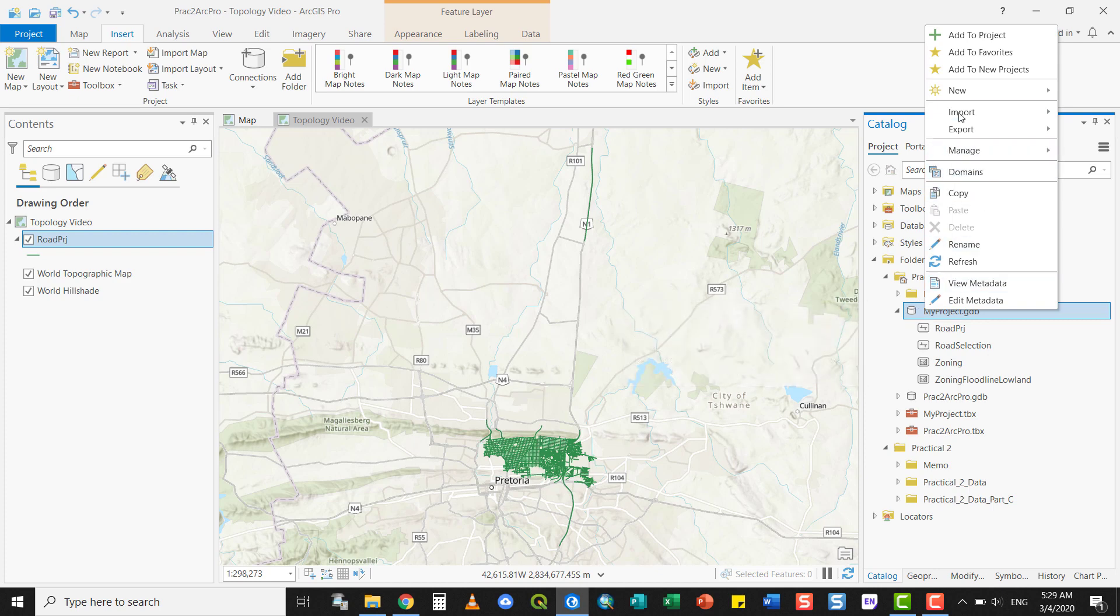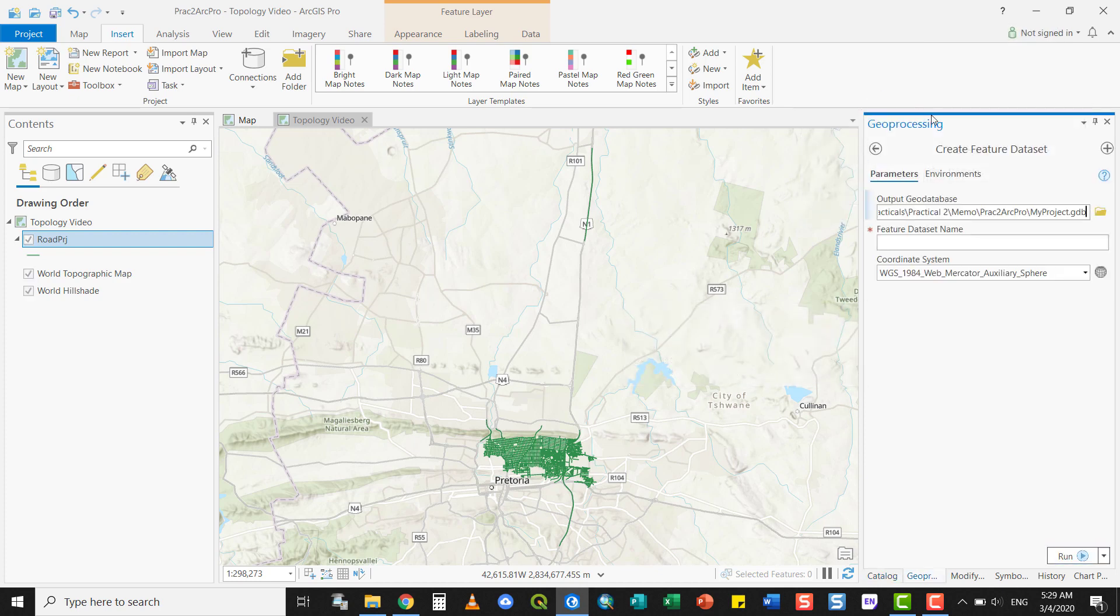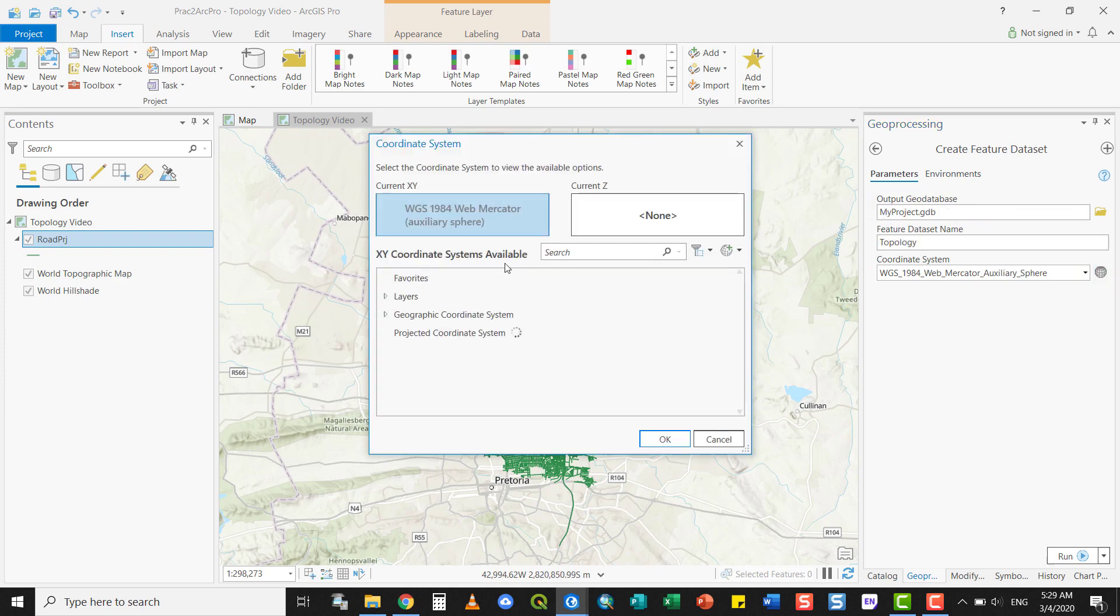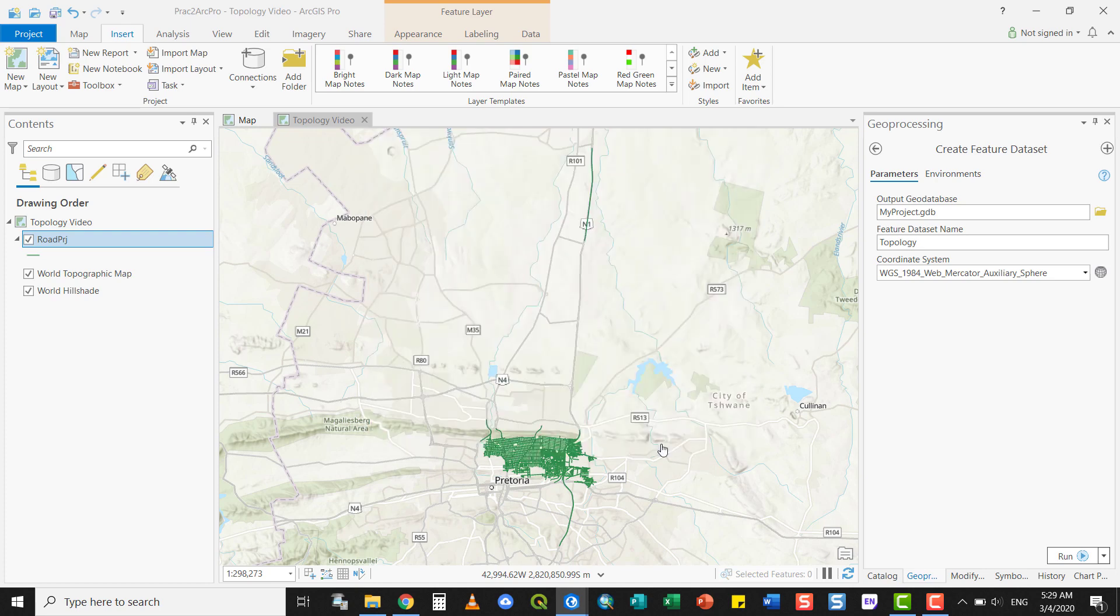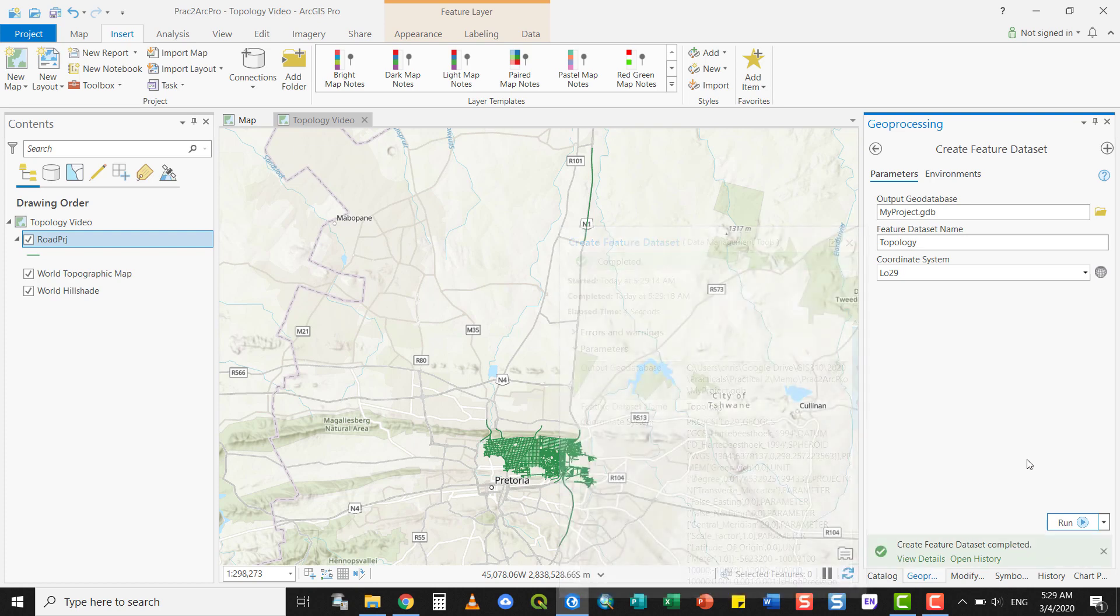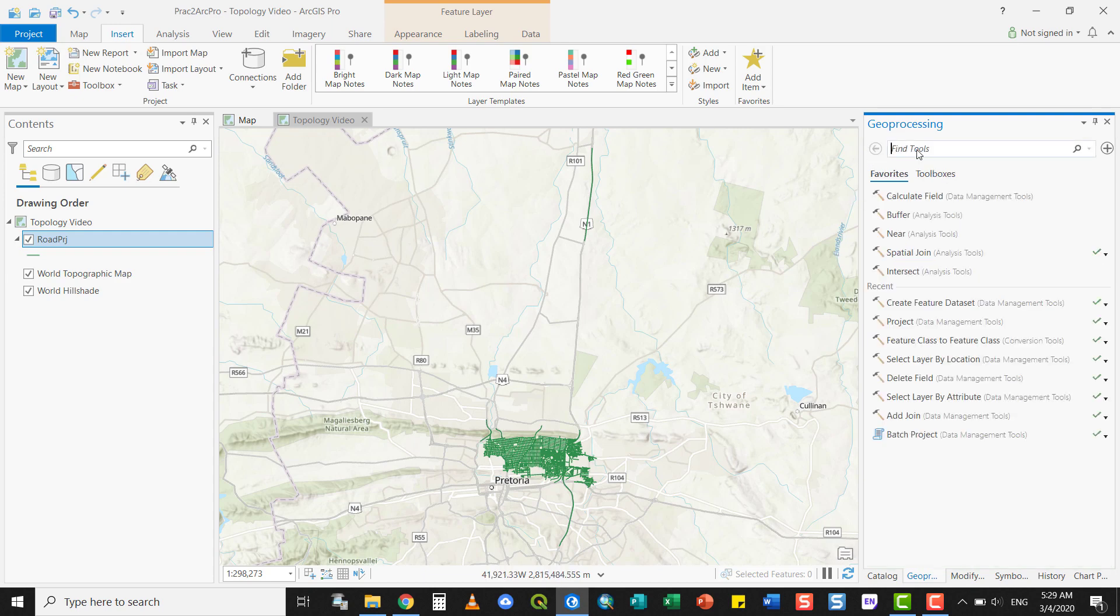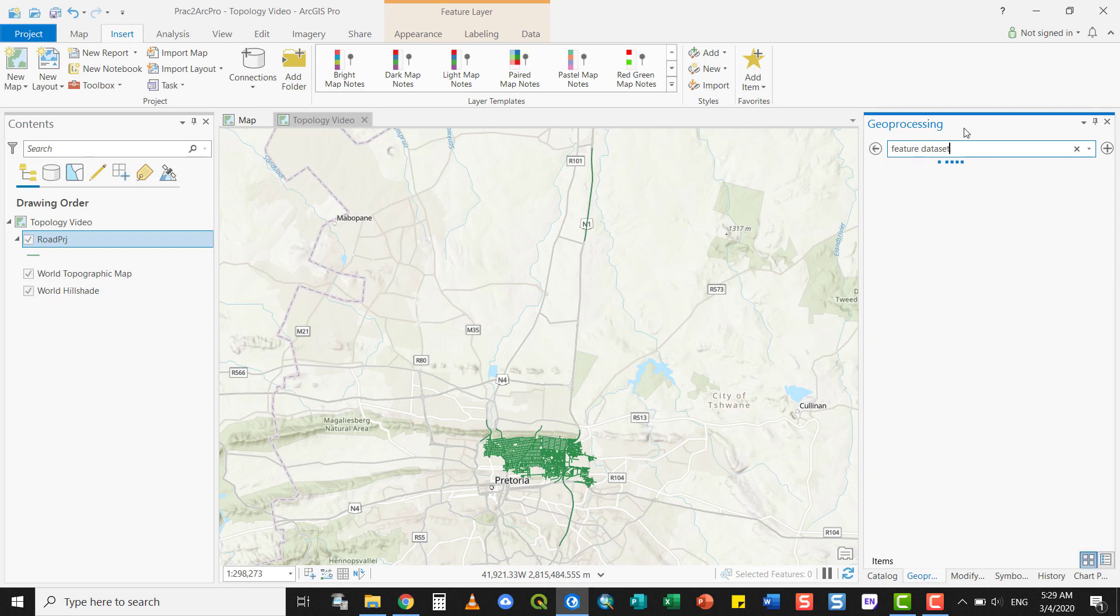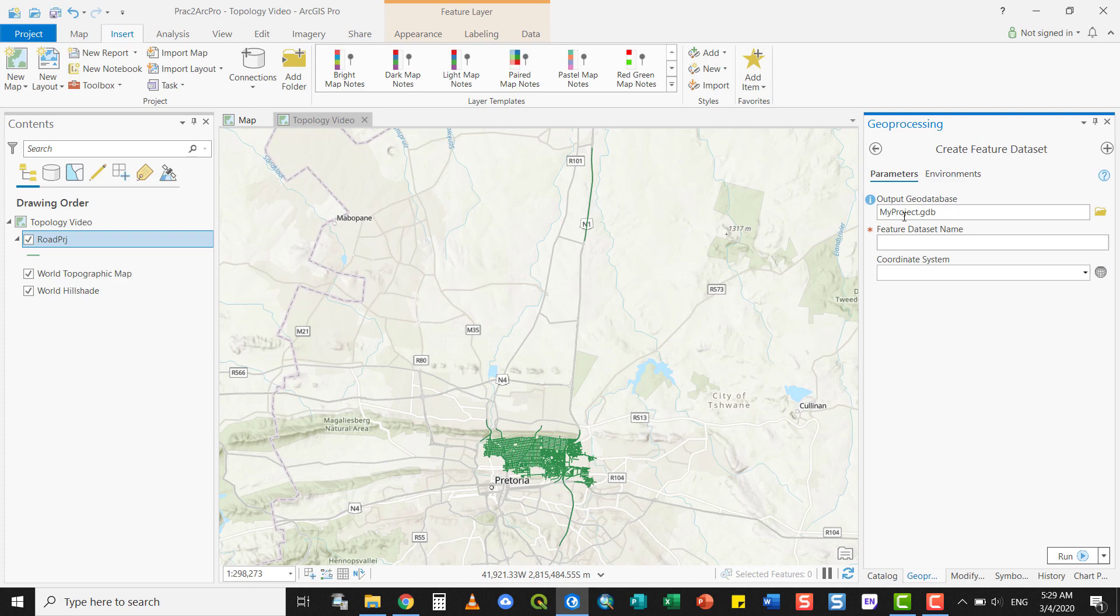So I navigate back to my GeoDatabase, select New Feature Dataset, and choose the LO29 from my layer. That is all you need to do to create the feature dataset. You can also go directly to the Geoprocessing tools and look for Create Feature Dataset, which allows you to decide where you want to create it.